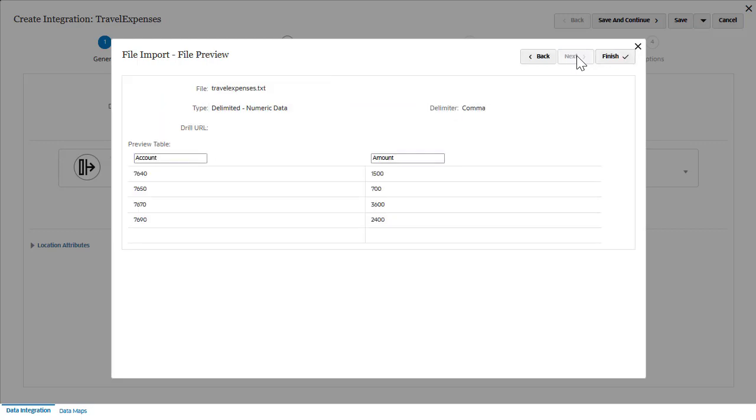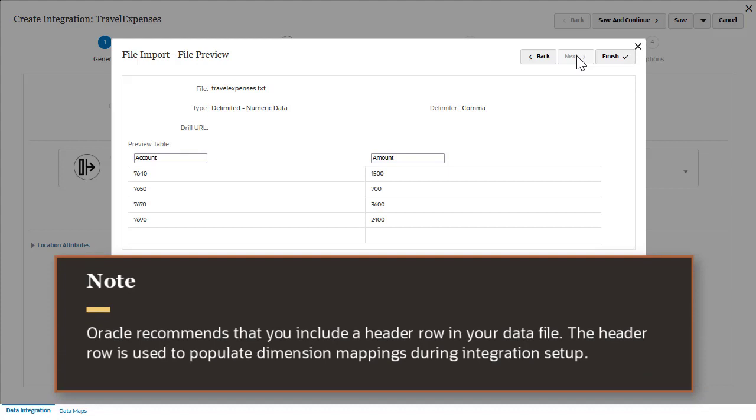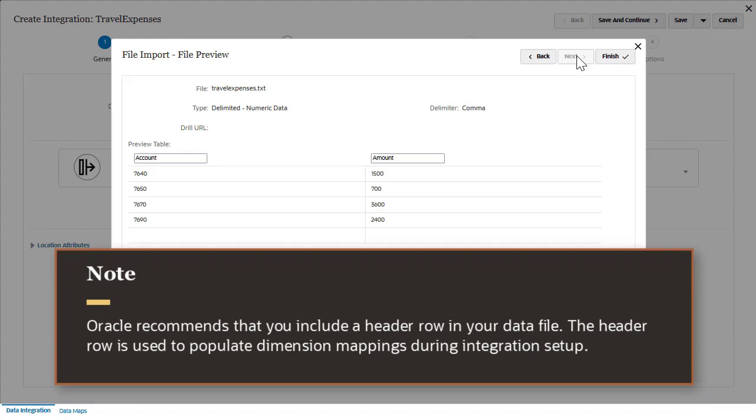You can assign a header row for column names. Oracle recommends that you include a header row in your data file. The header row is used to populate dimension mappings during integration setup.